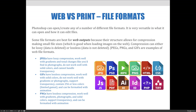GIFs have lossless compression. They work well with solid colors, but do not work well with gradients or photographs. These files support transparency and contain 256 or fewer colors with limited gamut. GIF files can also be formatted with animation. PNGs have lossless compression too. They work well with gradients, photographs, and solid colors. They support transparency and can also be formatted with animation.